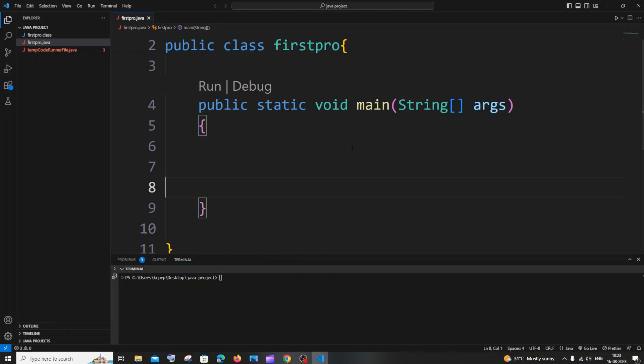Hi everyone. In this video I will be showing you how to print both the even and odd numbers by using a for loop in Java. So let's get started. First, we will be getting the number n as an input from the user, up to which we will be printing both the even and odd numbers.